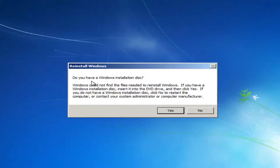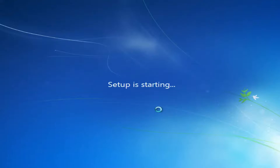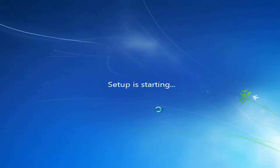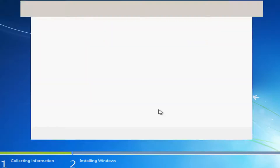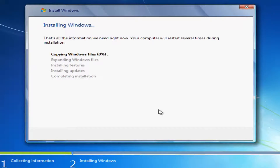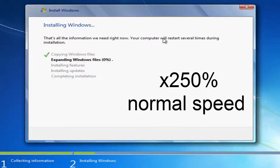It's going to ask again: 'Do you have a Windows installation disk?' I'm going to select Yes because I do have one. We can see it's going to start off with that disk. Now it's just going to go through the process of installing Windows, so this will take a few minutes to run.